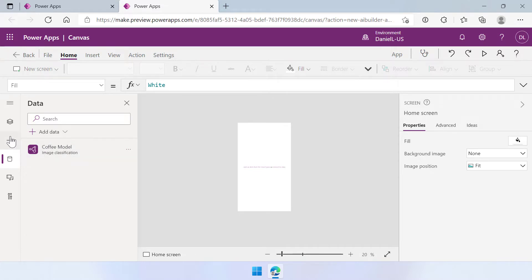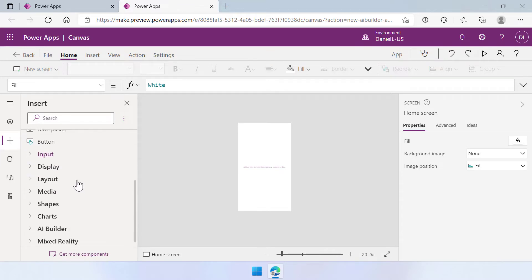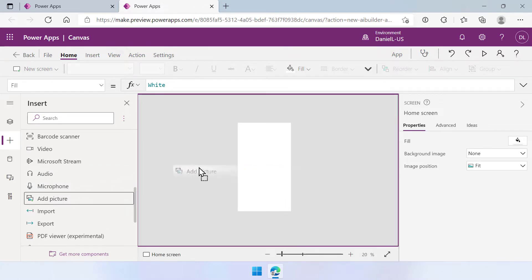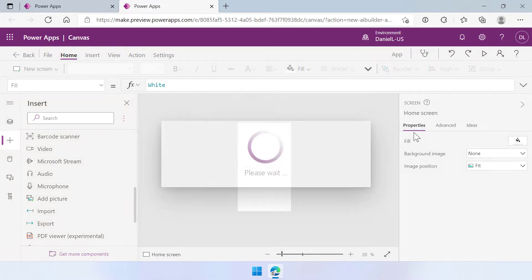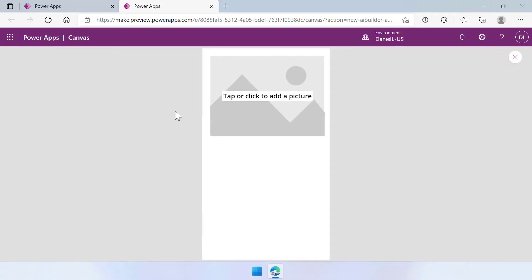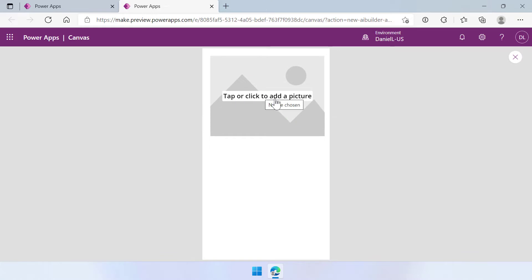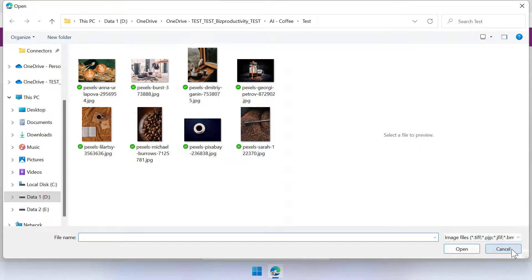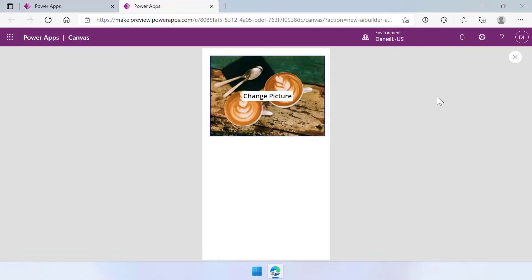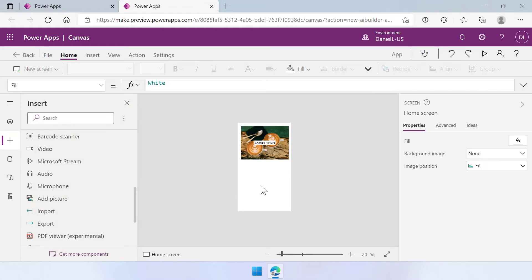So let's go to the insert tab and let's look for a media control. Scroll down a little bit more and there's the add picture control. Let's click and drag that onto the screen. Here we are. So what we can do now is we can select this control and then we can upload an image in here. So that's the first thing that we can do. So you can just select for instance the cappuccino picture here and that's it.